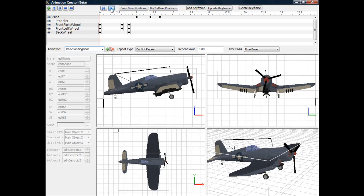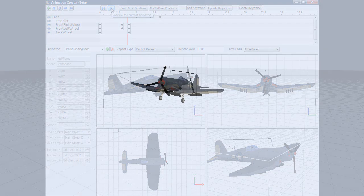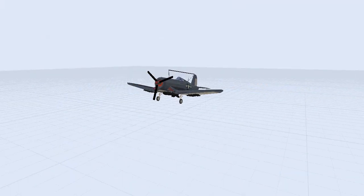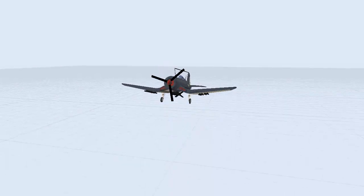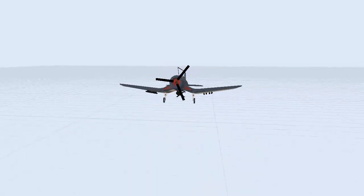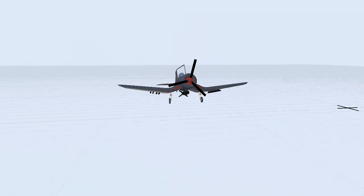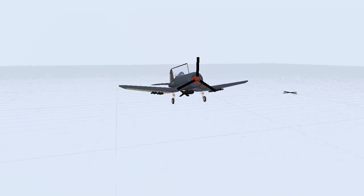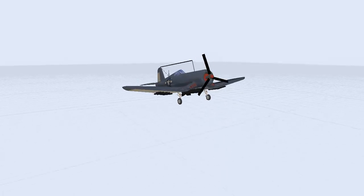What I want to do in my simulation is first have the airplane spin its propeller, then start the airplane moving forward. Then it will take off, and as it takes off I want to raise the landing gear while still running the spinning propeller animation.